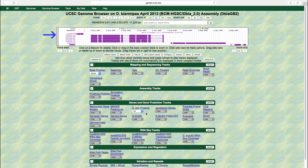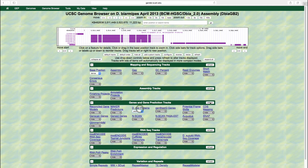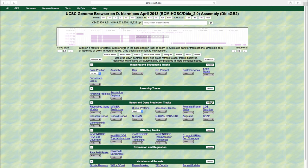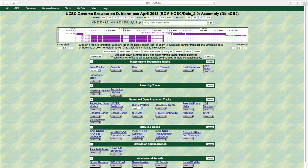To reduce the height of the genome browser image, we can change the display mode for the DML proteins track to pack. In pack mode, the track is displayed with each annotation feature shown separately and labeled, but overlapping features are shown on separate lines. Hence, this display mode offers a good compromise between the dense and full display modes.